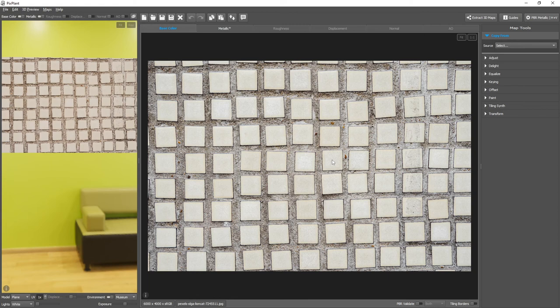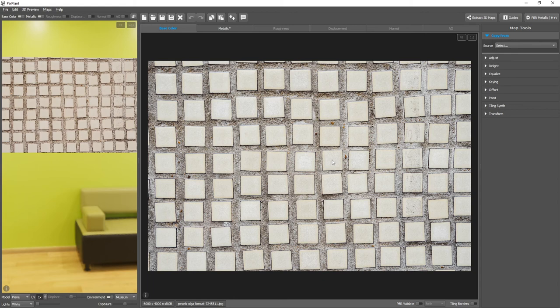This happens because in the real world some base color values are just impossible. For example, you can never have pure black or pure white color values.